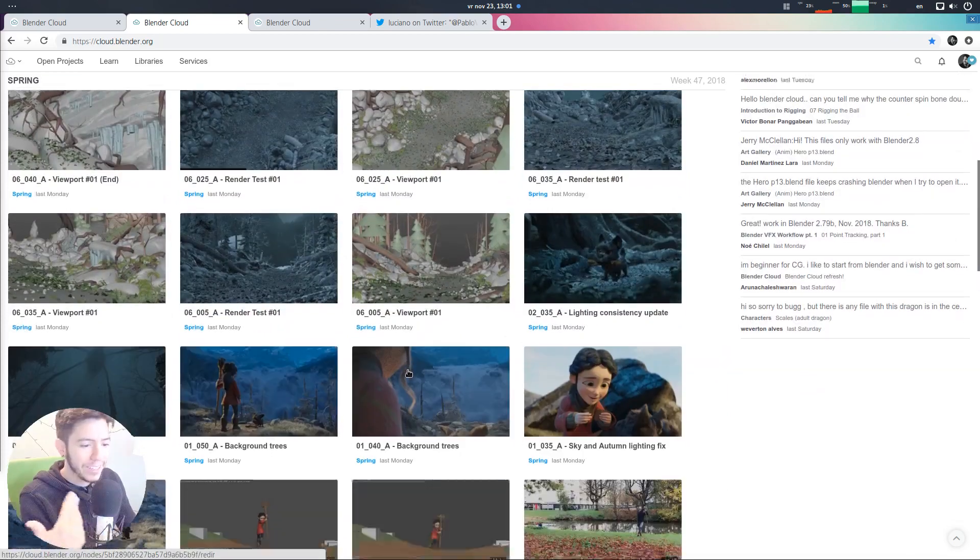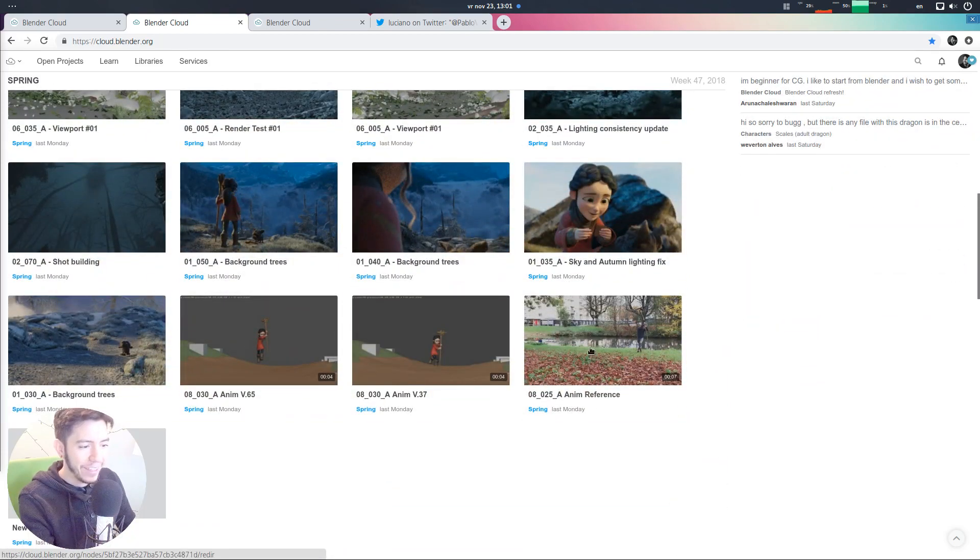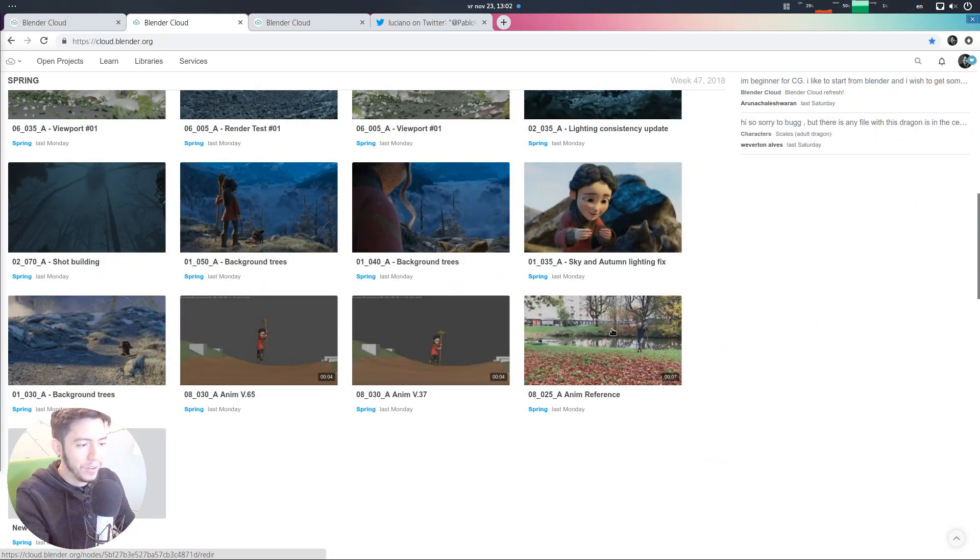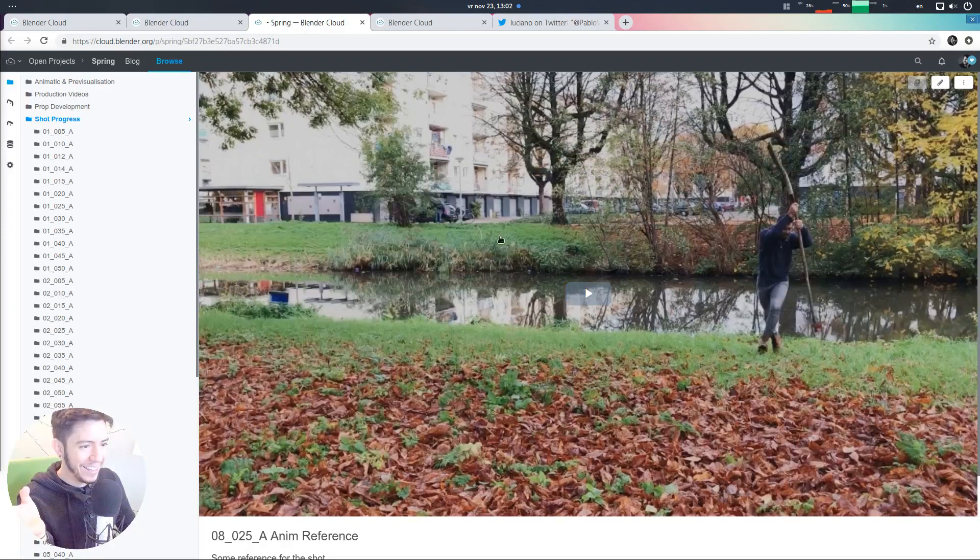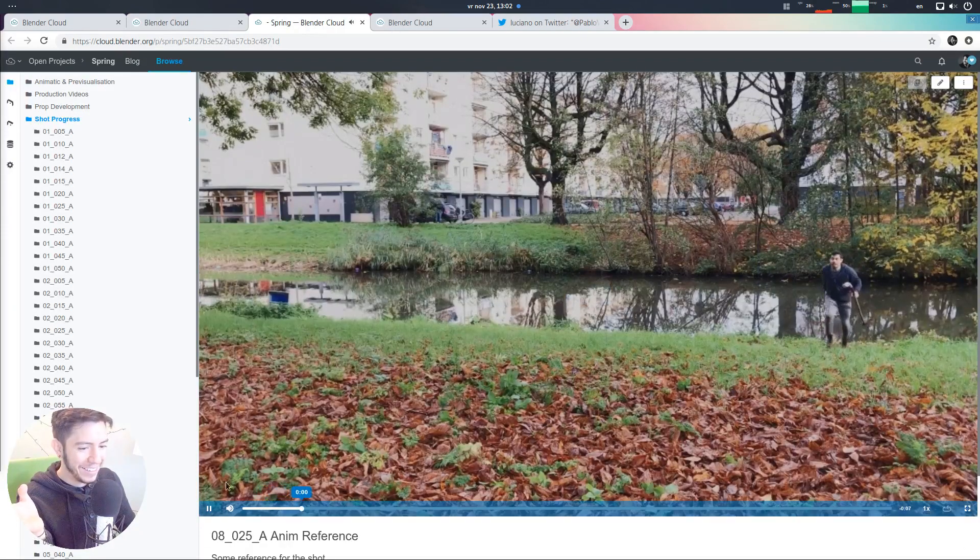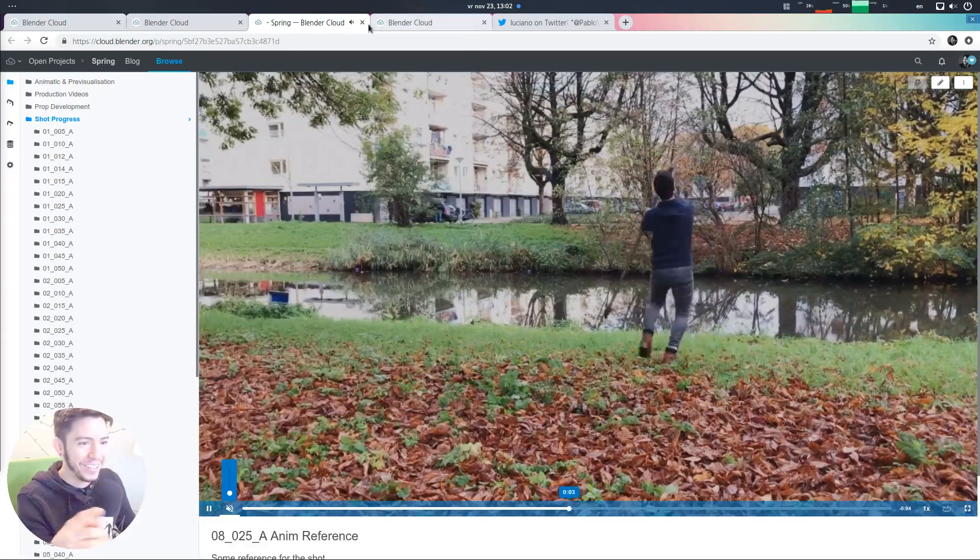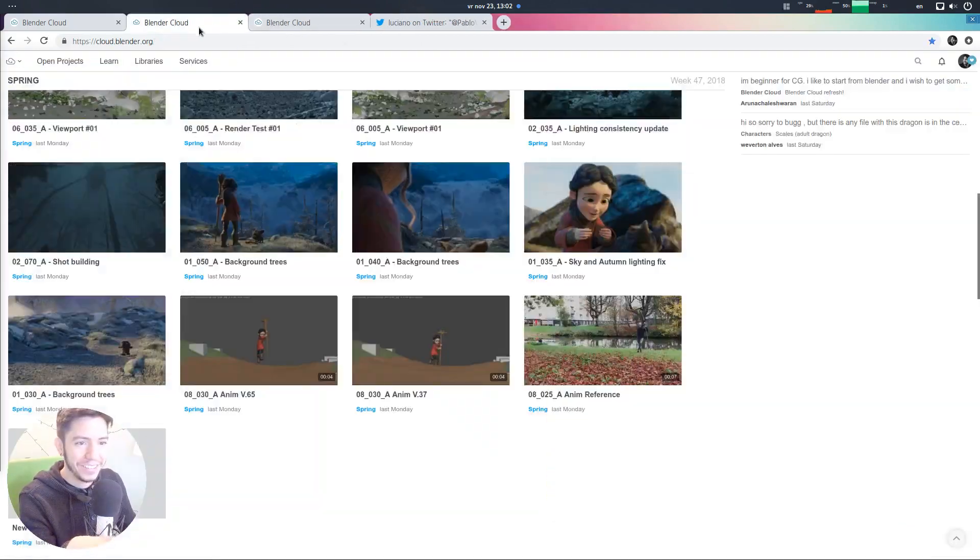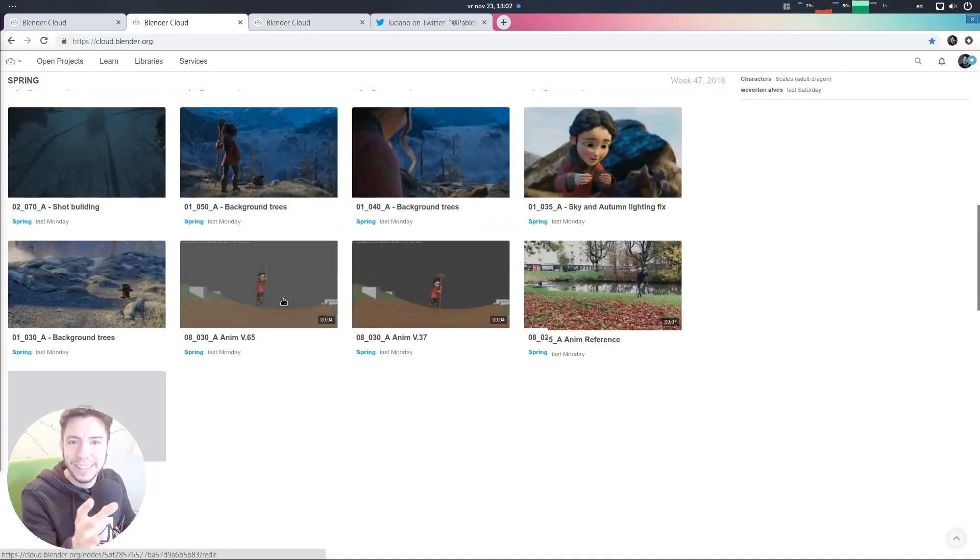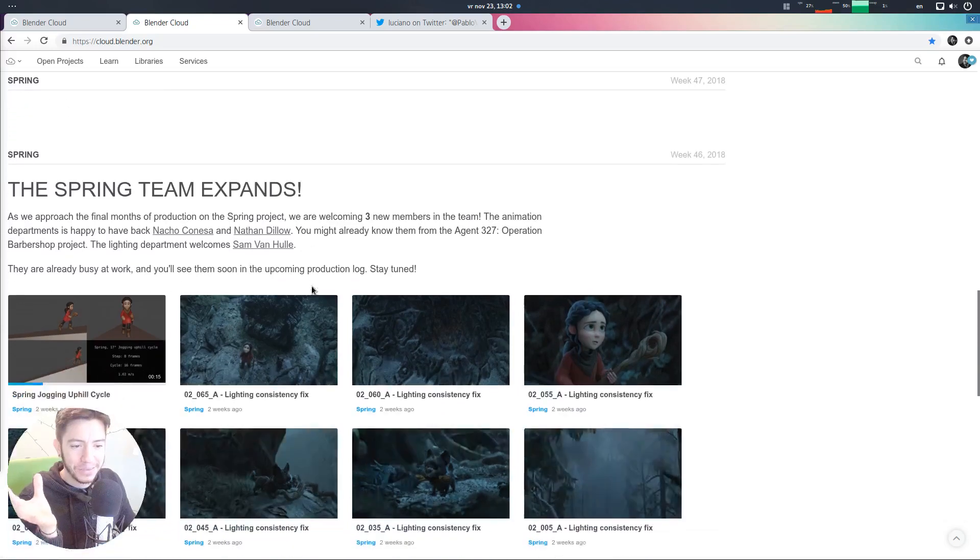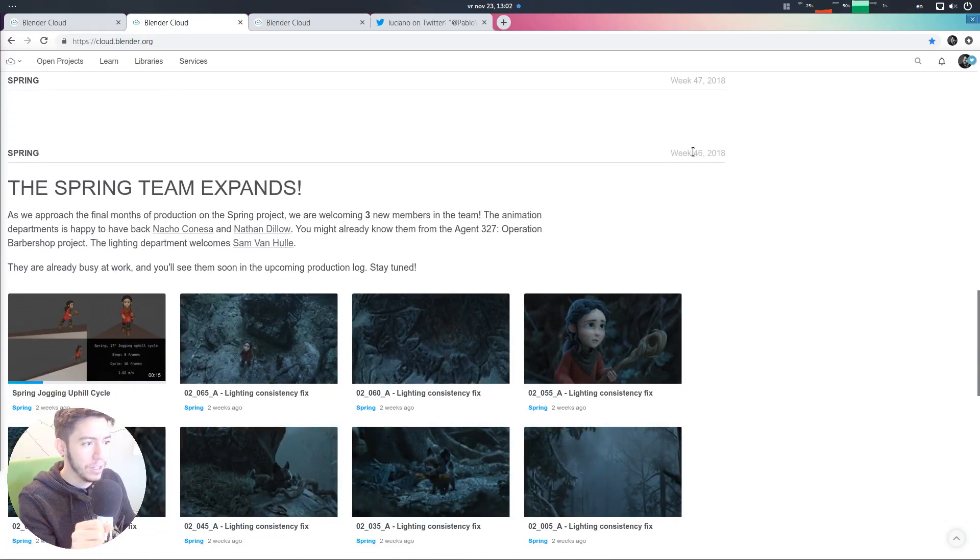But you can just keep loading and see everything. Animation reference, sky, autumn, lighting, animation reference. I want to see this one, actually. What is it? It's like awesome. Natural, new animators is shooting reference for. Anyway, it's just awesome to see all this content plus the blog.